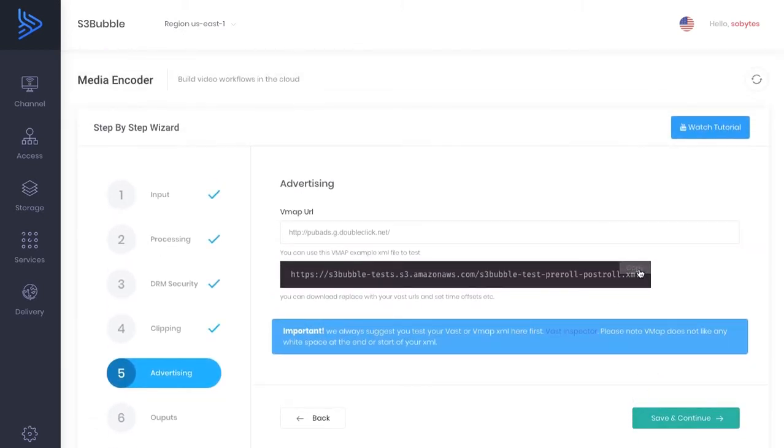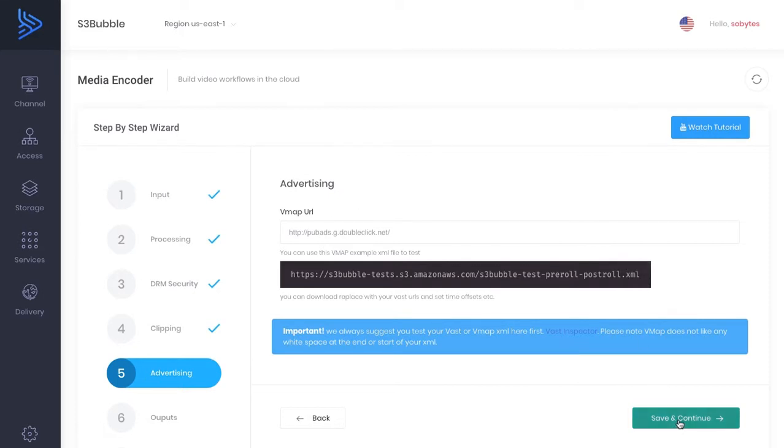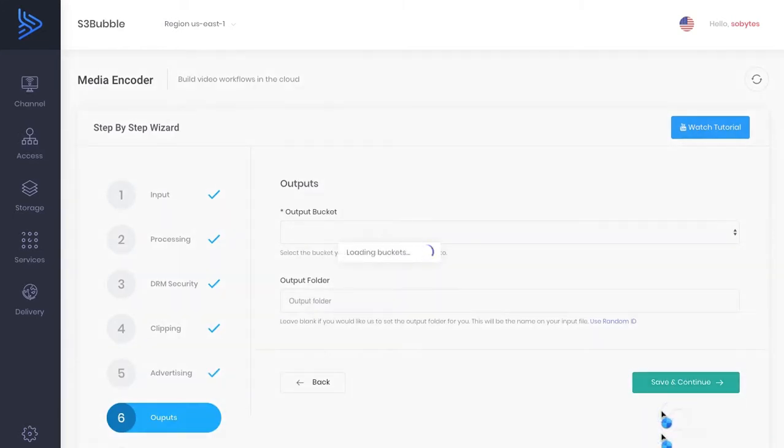Now this is where if you wanted to add your VPAID advertising URL. So you could simply put the advertising URL in here. We're not going to do that.